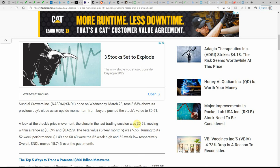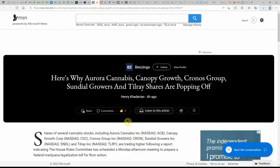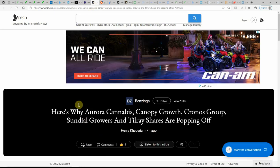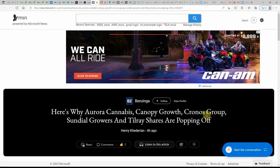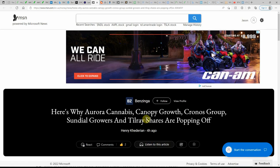Turning to a 52-week performance of $1.49 and 40 cents, 52-week high and 52-week low respectively. Overall, Sundial moved 57.4% over the last month.